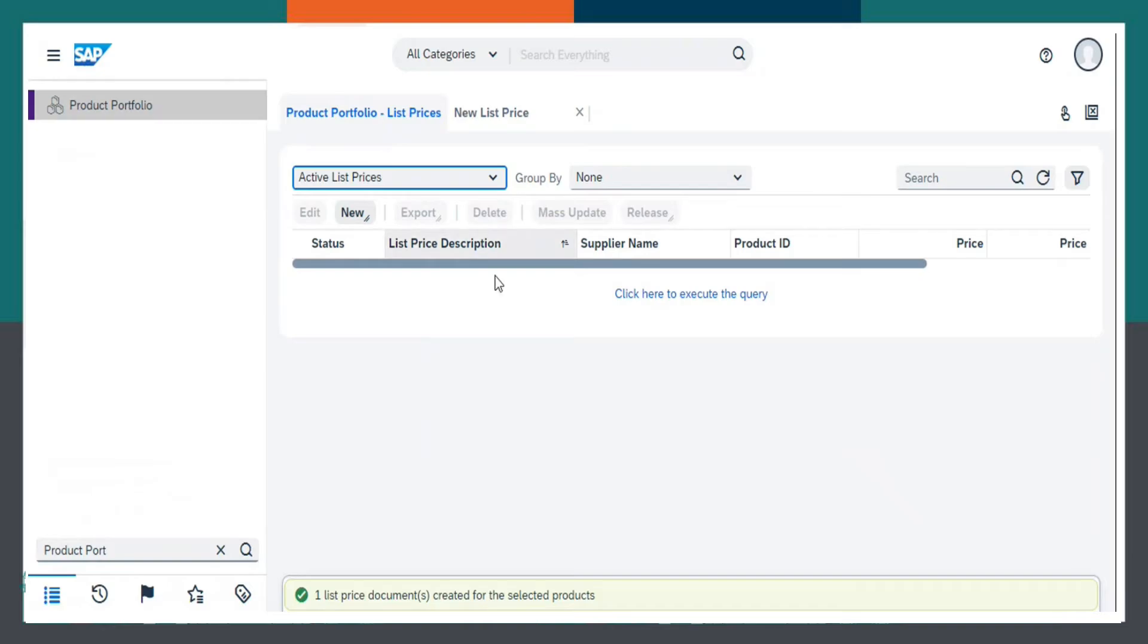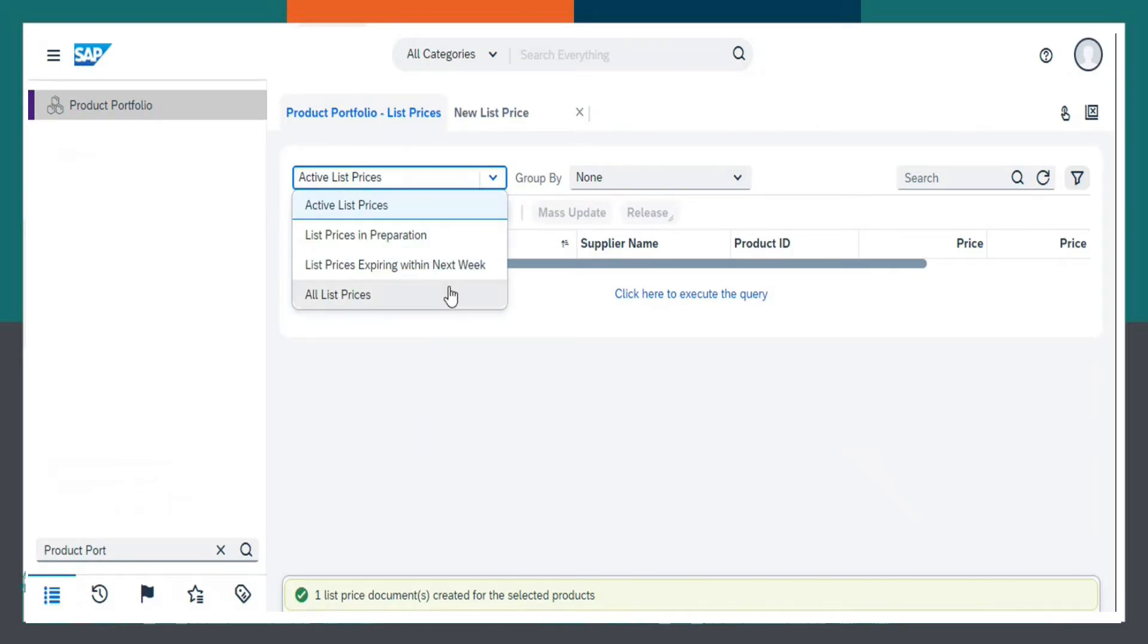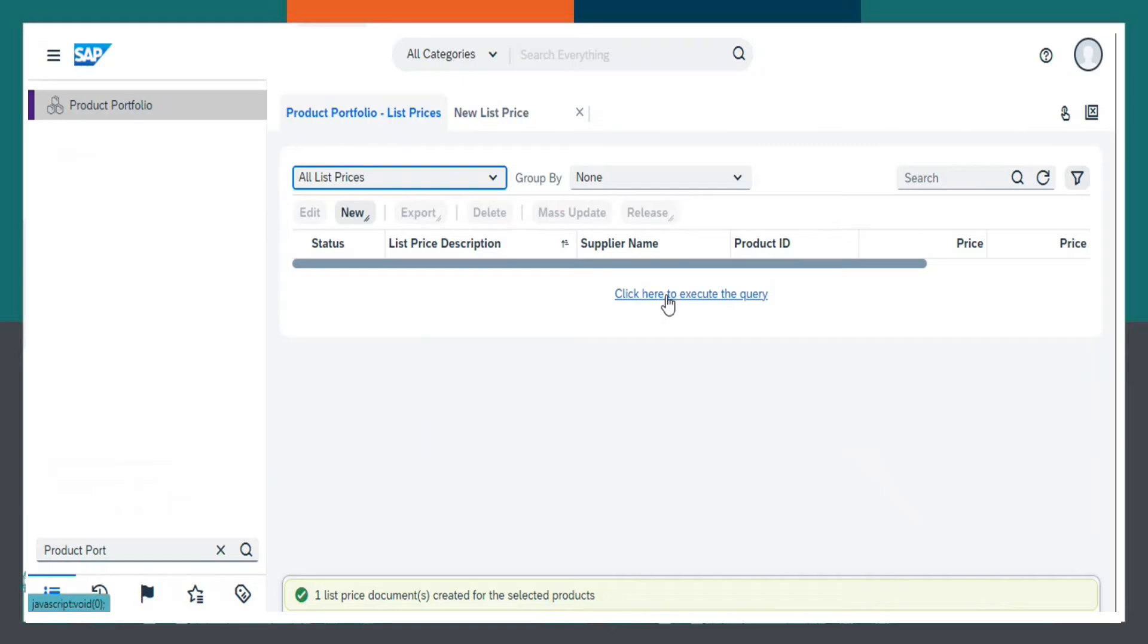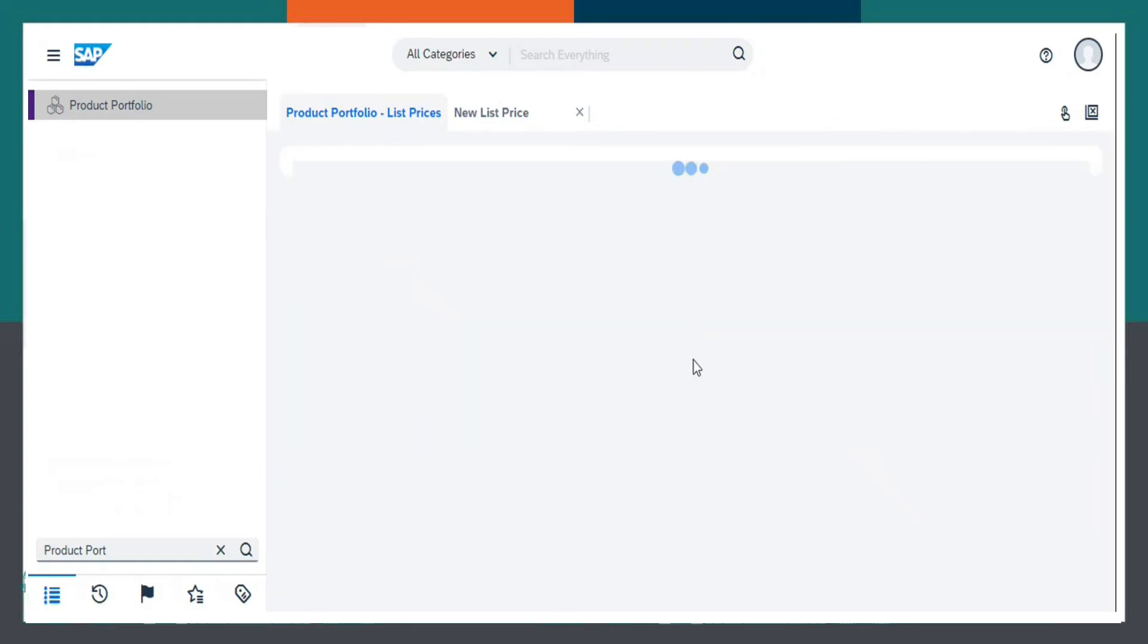Finish. Now, select all list prices. Click here to execute the query.